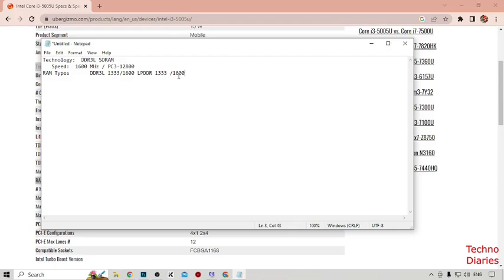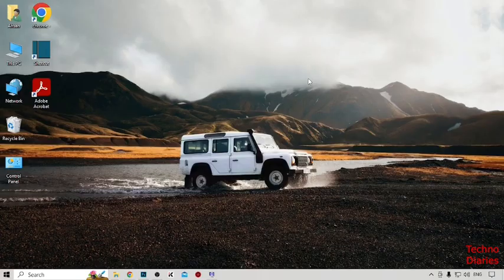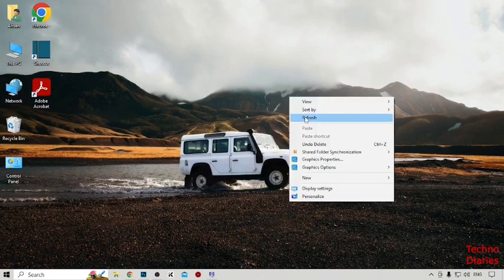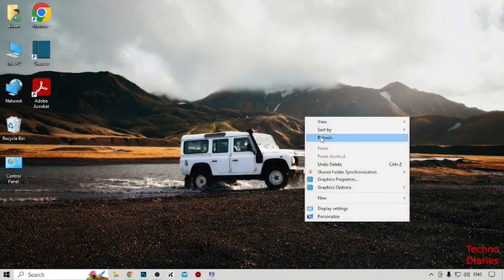We have successfully checked the maximum RAM speed in our laptop. You can also check your maximum RAM speed by following this process. I hope you find this video informative. If you like it, press the like button and subscribe to our YouTube channel. Have a good day!